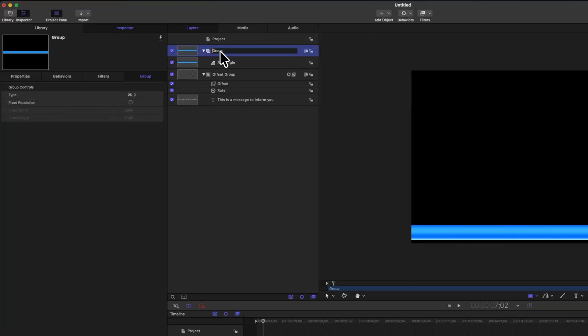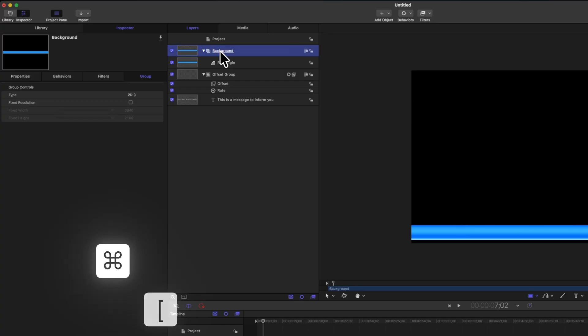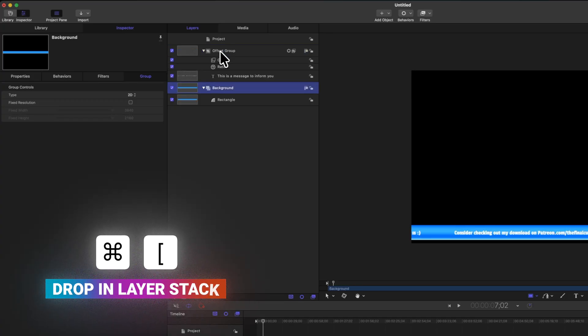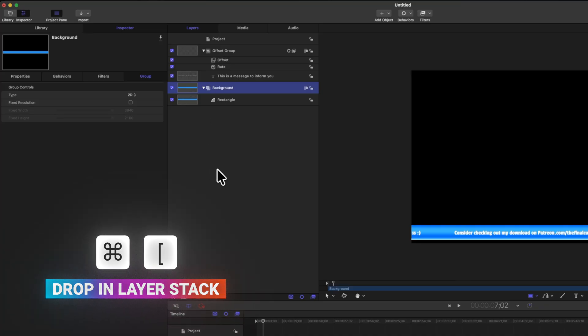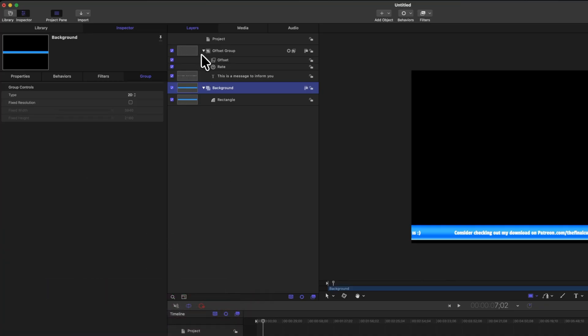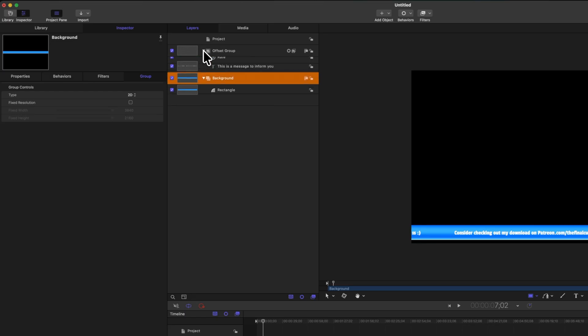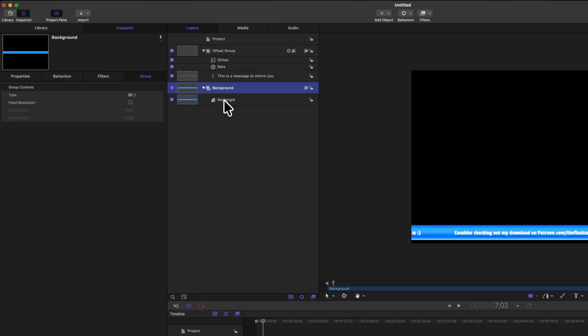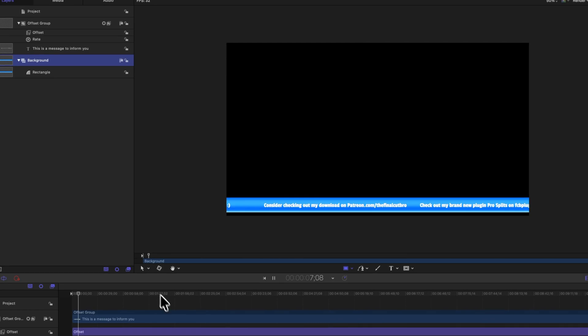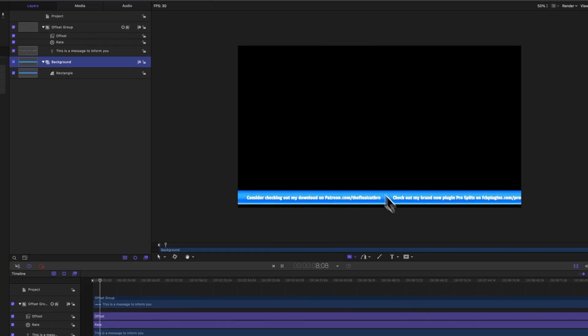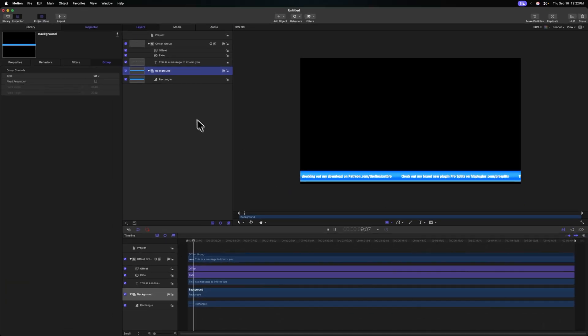After that, let's go ahead and rename the group that contains that rectangle to be the background group. And I'm going to push command and left bracket, and that's going to drop it in the layer stack. So notice how the offset group does not have the background, that's super important. The background is in its own group, so it's not receiving that offset parameter.